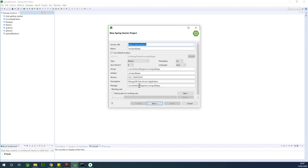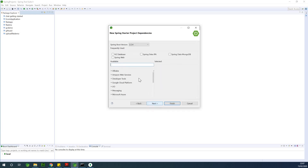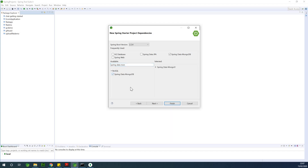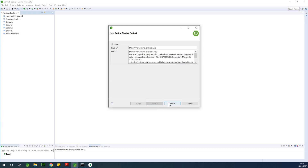MongoDB App is the artifact and it's a MongoDB data application, so I'm going to click on Next. Now this is very important — you need to select Spring Data MongoDB. That is the NoSQL dependency you need to select. Don't add Spring Data JPA because that's a mistake some people used to make. Click on Next and just click on Finish.